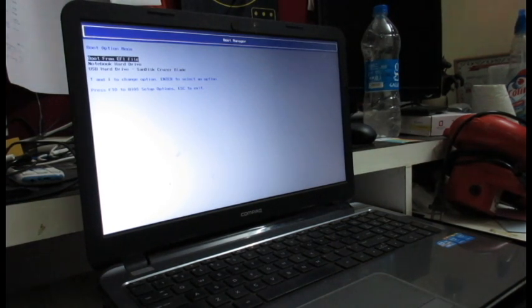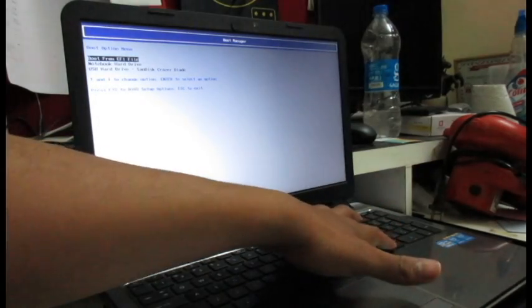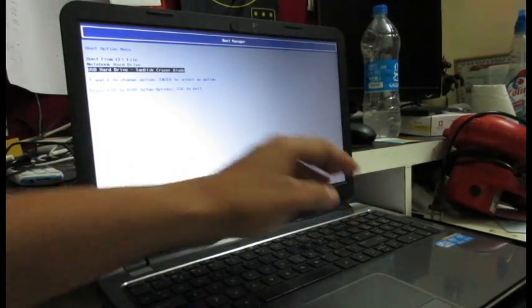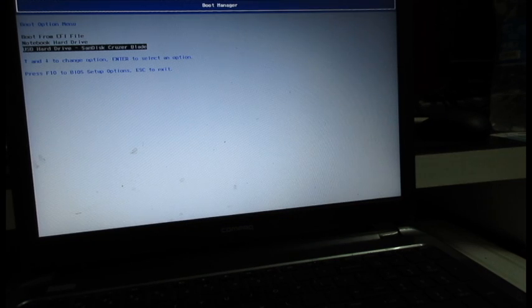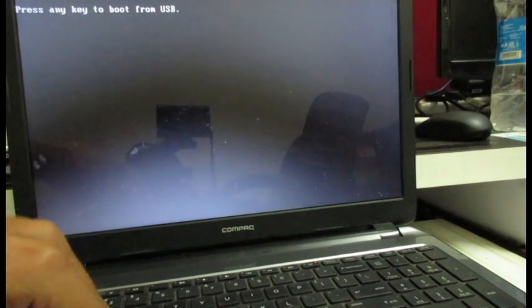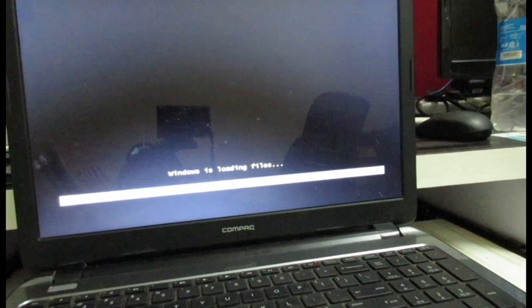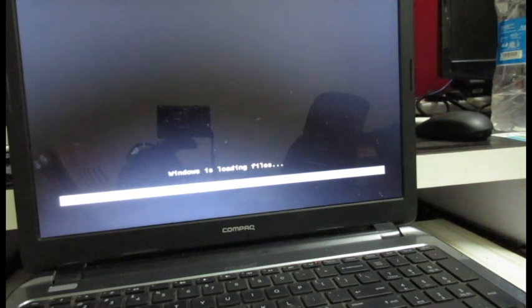So here you can see it's a boot option menu. So I'm going to select USB hard drive and click. Let me zoom it. So I'm going to select USB hard drive and hit enter now. And it says press any key. So I'm going to press enter and it is loading Windows files.